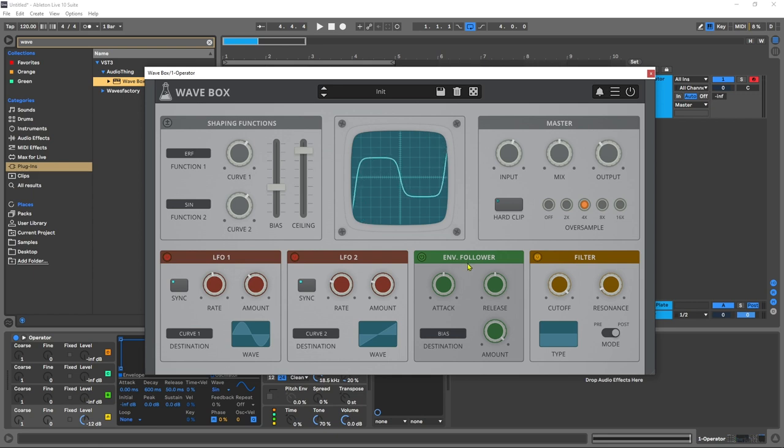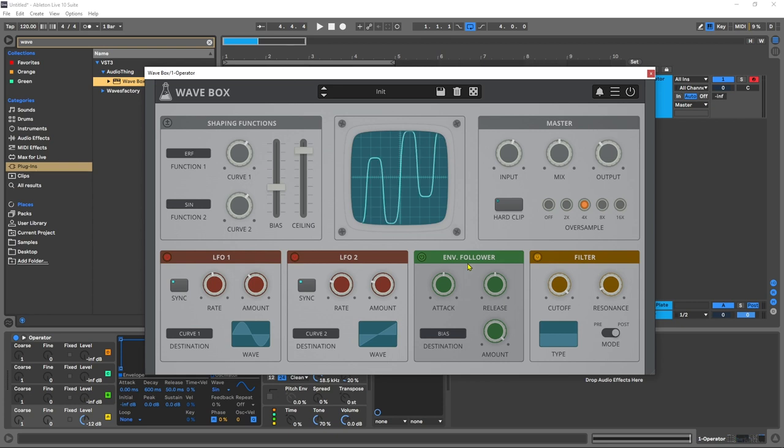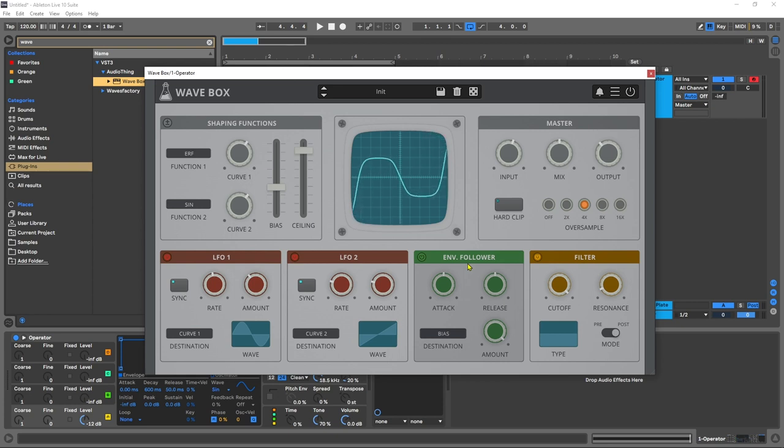Then you have an envelope follower that works just like an envelope follower would. As an incoming signal comes in you can apply the distortion, and as it tapers off the distortion will taper off as well. And you have control over attack, release, amount as well.